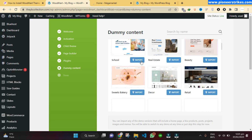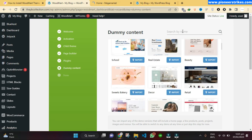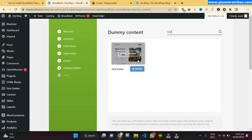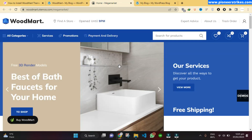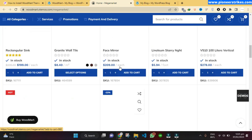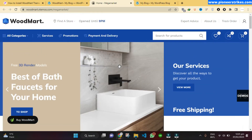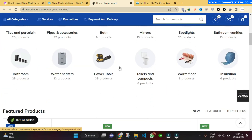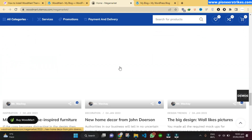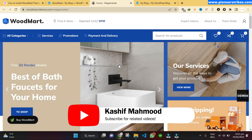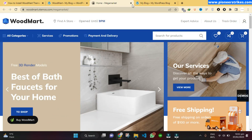You can check any preview — search for the preview like if you want to install a cosmetic theme or a real estate theme, you can just select it and install the one if it is available. Here is the Mega Market theme — I opened the demo of WoodMart. This is the demo version; you can install any one. I just opened this one to show you an example.